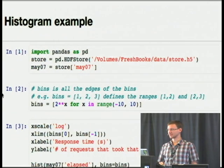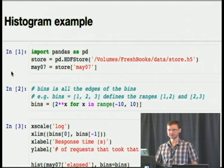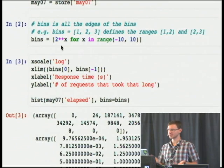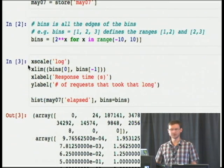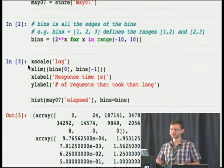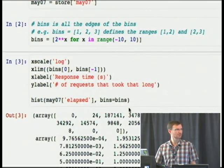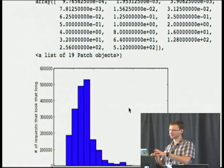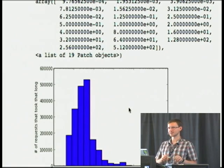So, actually doing log server analysis. Let's say we load up some subset of the data from May 7th. We can define a bunch of timing bins — say we want to graph a histogram of response times from 2 to the minus 10 up to 2 to the 9, a nice log range. We set the x-scale to log so it shows up nicely, label the axes, and just say give me a histogram of elapsed with those bins. And boom, we have a nice little picture. You can do interesting things with slicing and selecting your data to get a histogram of just invoices or just estimates.